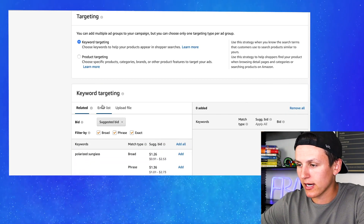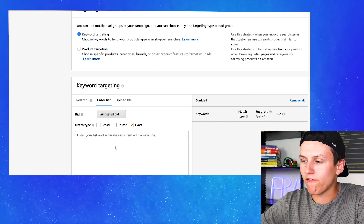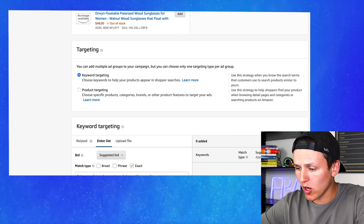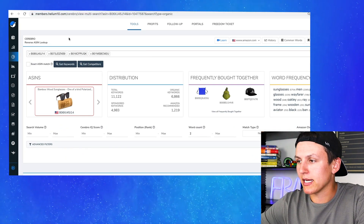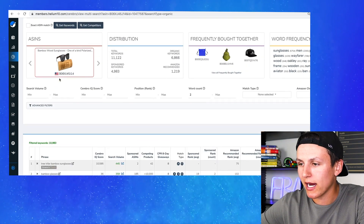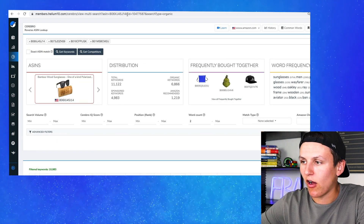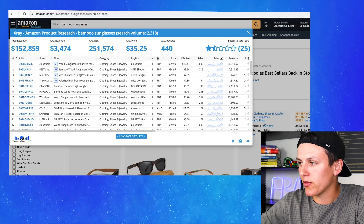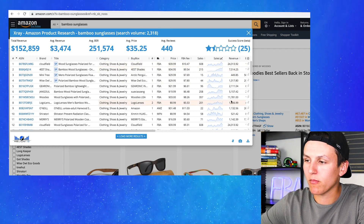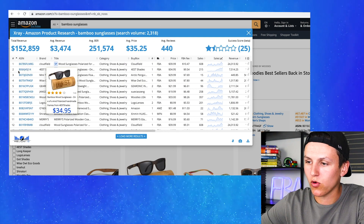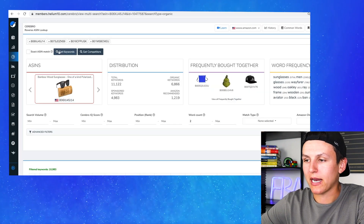Right now we're going to focus on keyword targeting. I'm going to show you how to get the best keywords using Helium 10 Cerebro. If you guys don't have Helium 10 yet, I would highly recommend getting it — it makes product research easier, listing optimization easier, and helps with your PPC campaigns. What I did is I copied four ASINs of my competitors. I searched bamboo sunglasses, pulled the X-Ray Chrome extension, took the top four best sellers, copied their ASINs, and pasted them into Cerebro. Then I hit 'Get Keywords.'